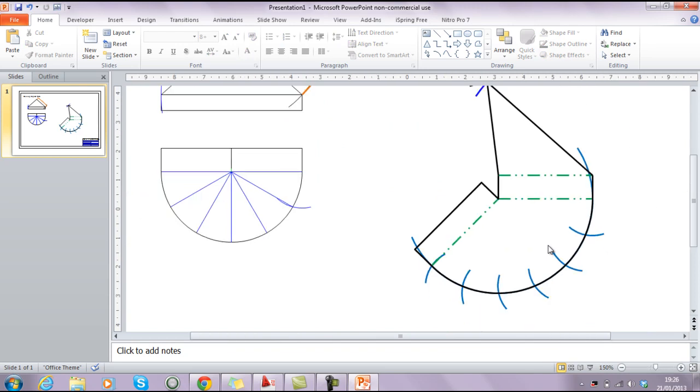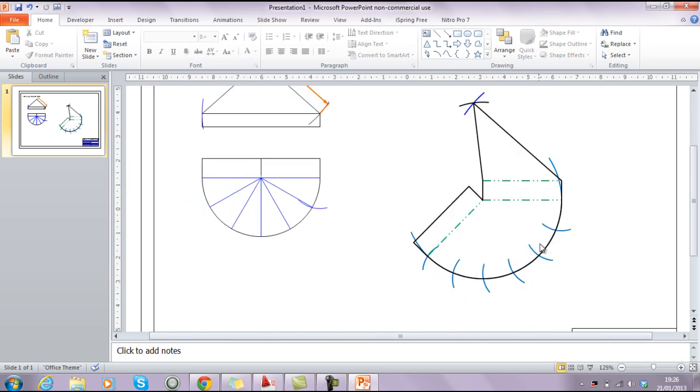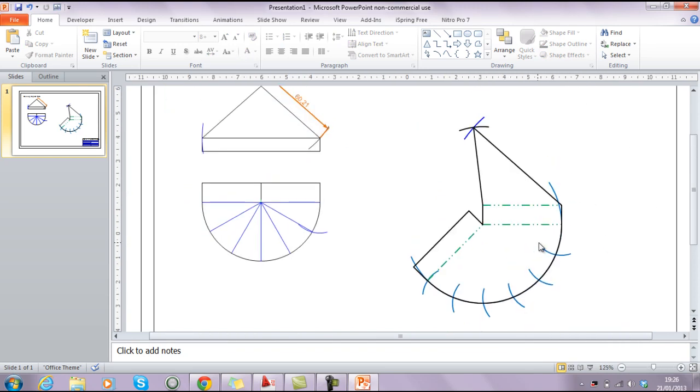And in that way, our drawing is pretty much ready to start being animated. So the second video will take care of the animation side of things. So hopefully you'll join us for that then.